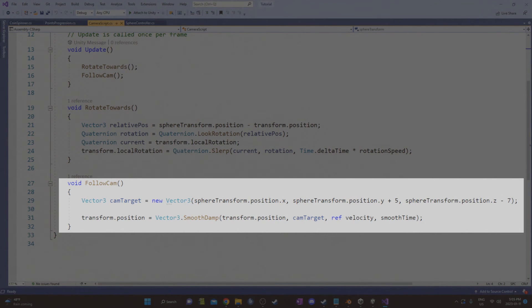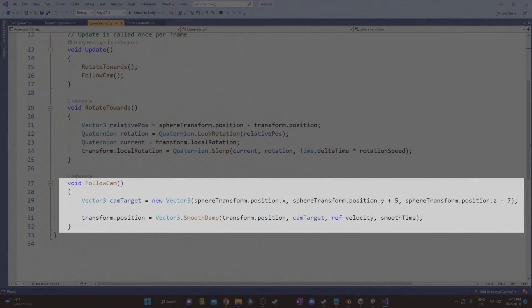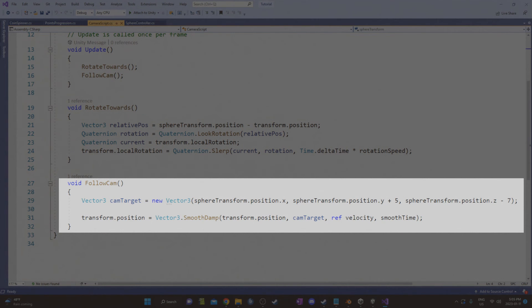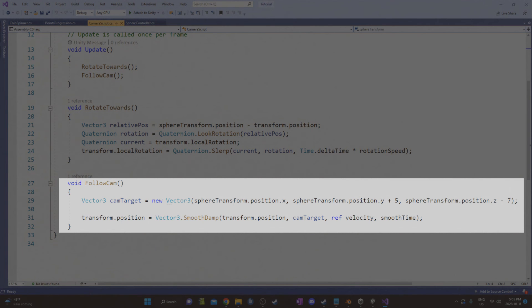FollowCam has a vector3 called camTarget that is seven units behind and five units higher than the player's sphere. So every time the player moves, the camTarget moves as well. Then the camera moves towards that camTarget with the smooth damp function. This function takes in a starting position, a target position, velocity, which is the current velocity value, which is apparently modified by the function every time it's called. So you don't really need to worry about that. Just kind of set it to zero at the beginning of your script like I did. And then smooth time, which is approximately the time it will take to reach the target. So a smaller number here is faster.